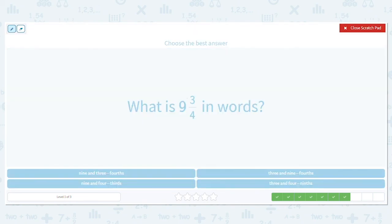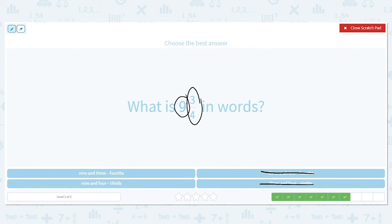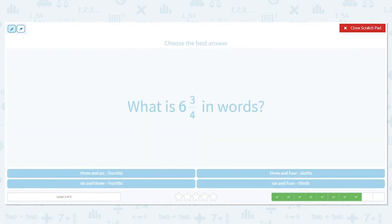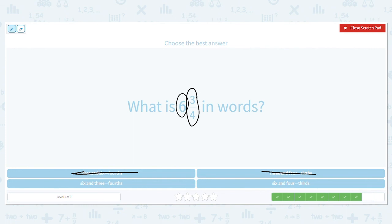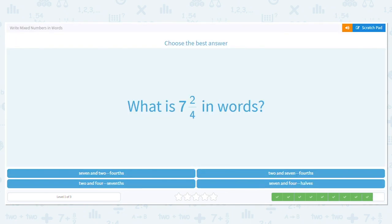How about this one? Whole number is nine. Eliminate what doesn't have nine as the first word. How do I say that fraction? Three-fourths. So nine and three-fourths. How about this one? Whole number first — six. Crossing out what we don't need. And what is this fraction? Three-fourths. So it's six and three-fourths.